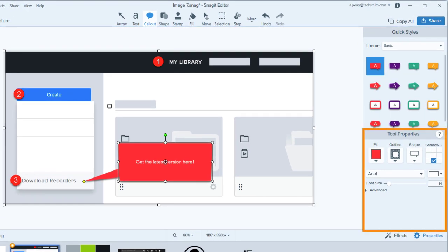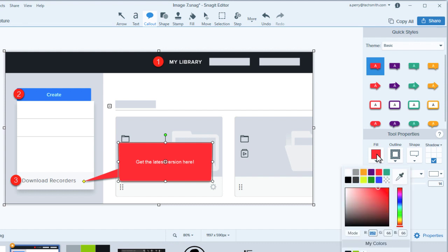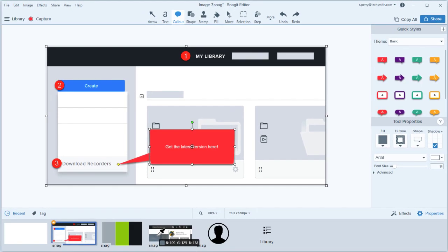In the tool properties, you can customize the look and feel of your annotations, like your arrows, text, call-outs, and shapes. With your call-out selected, let's open the Fill Color menu and change the color. Select colors from the presets, use the hue and saturation sliders, enter the color code, or use the color picker to select a color from anywhere on your computer screen. Voila! The call-out now matches that color.